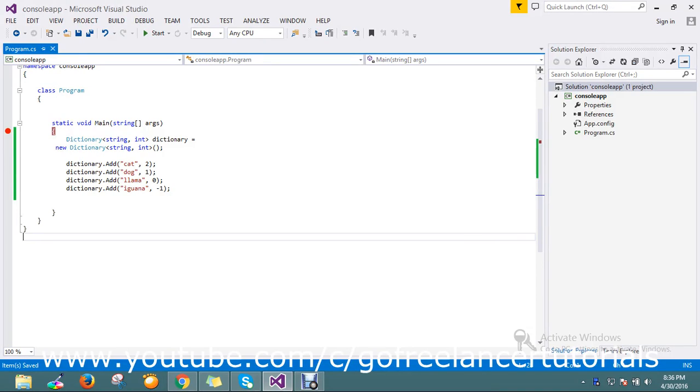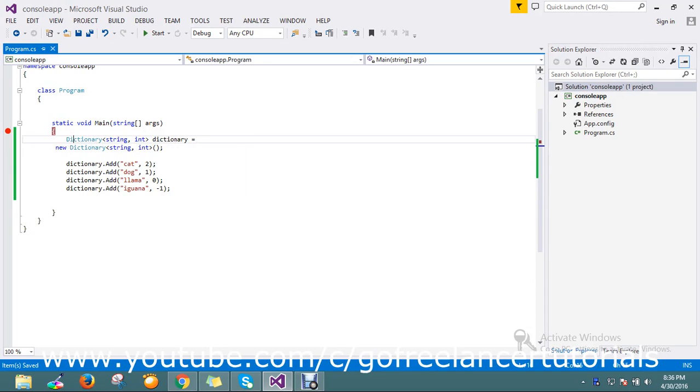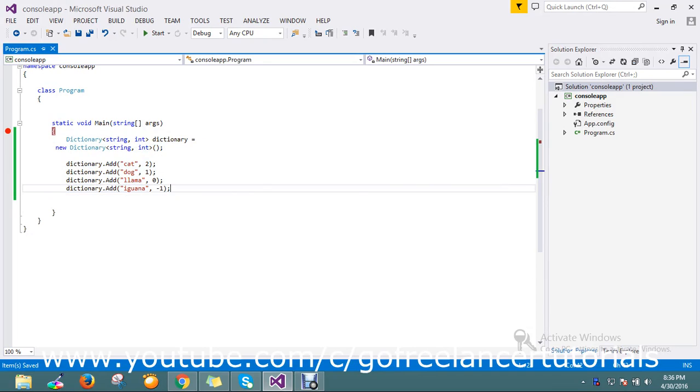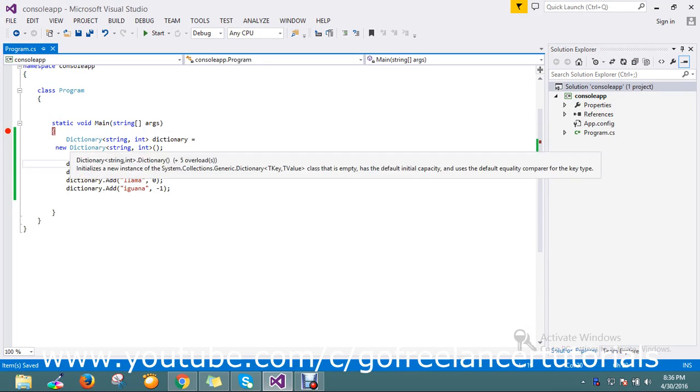Hi guys, so today I have a dictionary here. I'm going to show you how to loop or iterate this dictionary in a better way. It's very simple but very useful if people don't know about it.